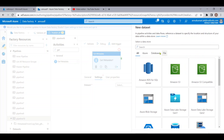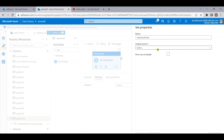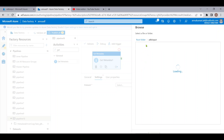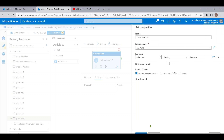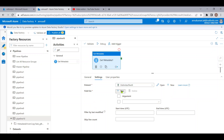Let me drag this activity and create an ADLS dataset pointing to our ADLS Gen 2 account with CSV format, selecting the existing linked service and choosing the ADLS input folder path. We need only folder-level information — the file names present in that folder — so I'm not pointing to any specific file. In the field list option, we provide 'child items' to get all file names present in this folder.